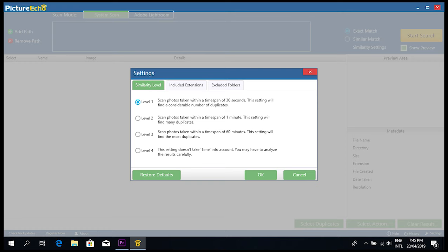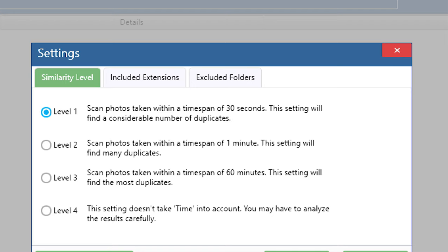Let me explain all these levels in simple terms. Level 1 finds duplicate photos captured by a camera within a time span of 30 seconds. The short time frame makes the hunt for duplicate photos easy. Running this scan will definitely find many near-same pictures.